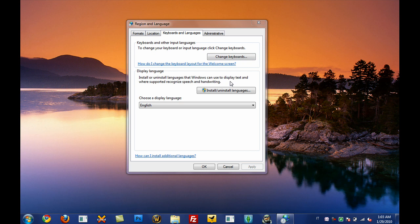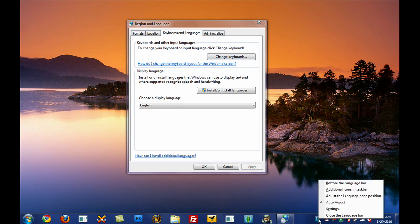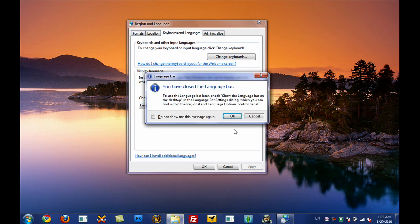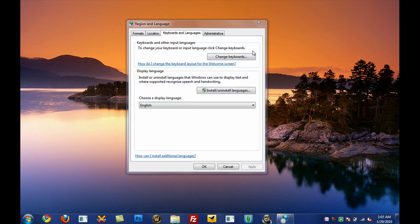That's basically how you enable or disable the language bar. If you want to disable it, just right-click on the language bar and choose 'Close the language bar'. A dialog will come up — just go ahead and press OK. And that's basically it.